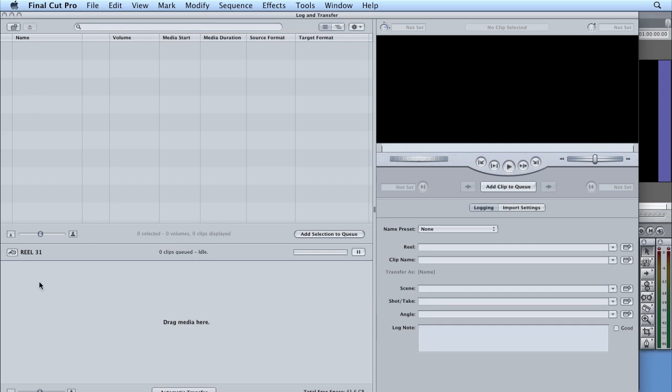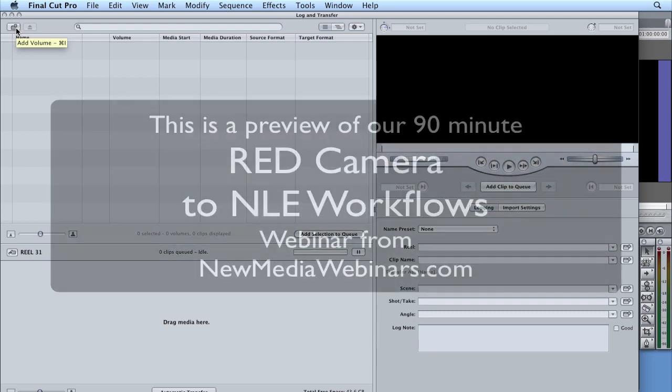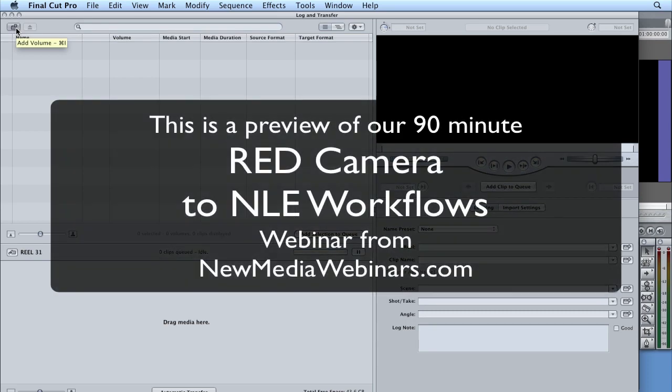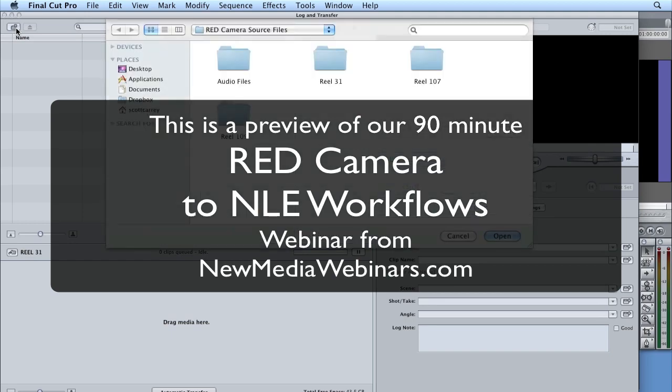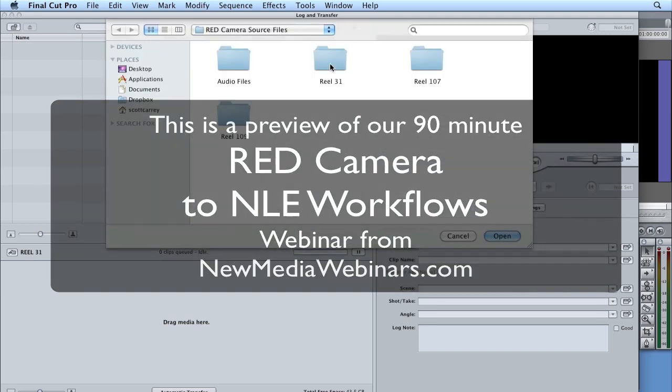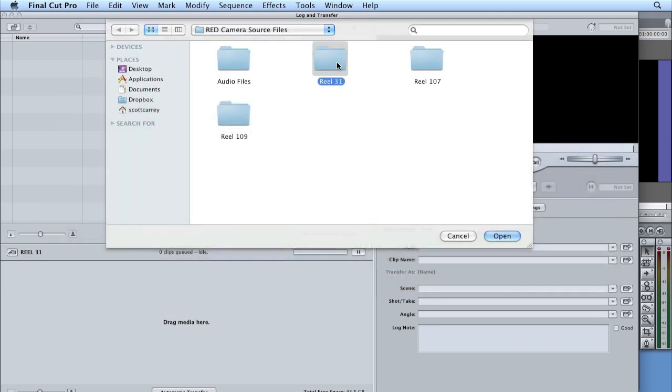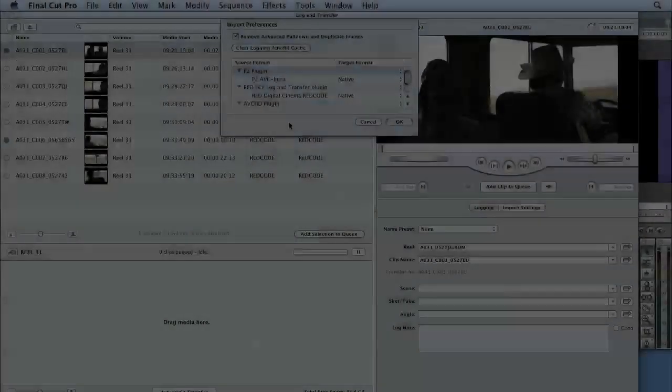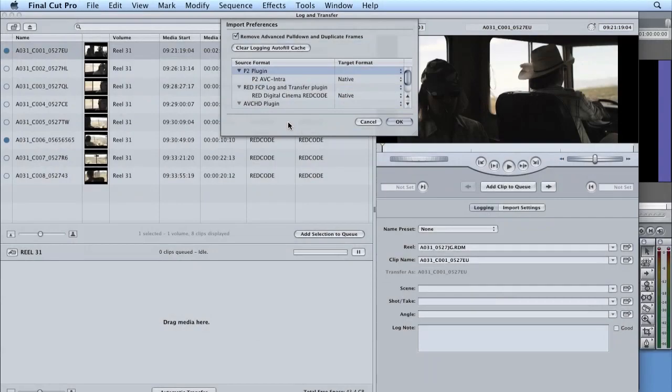Once in the log and transfer, I want to point out you've got the reel 31, which has come up because we set that logging bin in our browser window. I'm going to come up here into the upper left corner where we have something that's called add volume. This is where I'm going to select the reels that I want to bring in. So if I click on add volume, there's our red camera source files. I'm going to click on the folder reel 31. But since today we're working just with red, I'm going to go into the red.